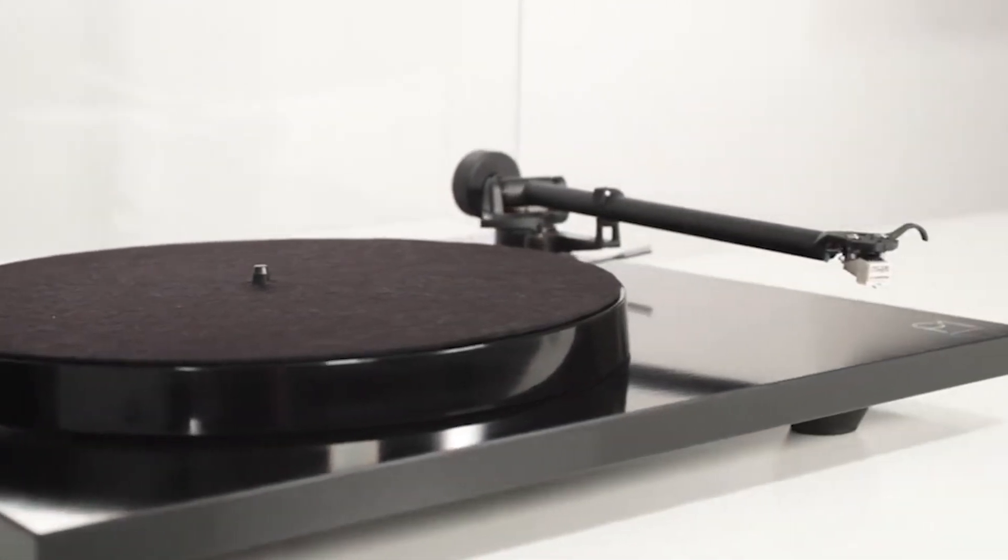While the included DL-85 cartridge may not be the most accurate, it still provides an airy and reasonably detailed sound, offering good performance for its price. Although lacking USB outputs found in some competitors, the DP-300F is a great choice for those who want an easy-to-use turntable without manual cueing concerns, or for those who tend to fall asleep while listening to music.